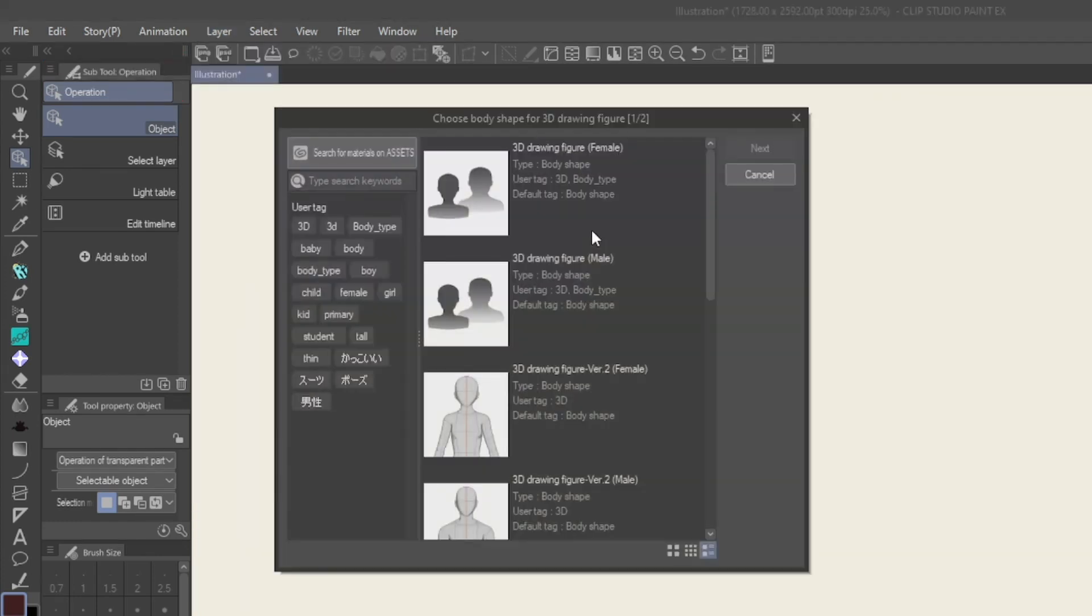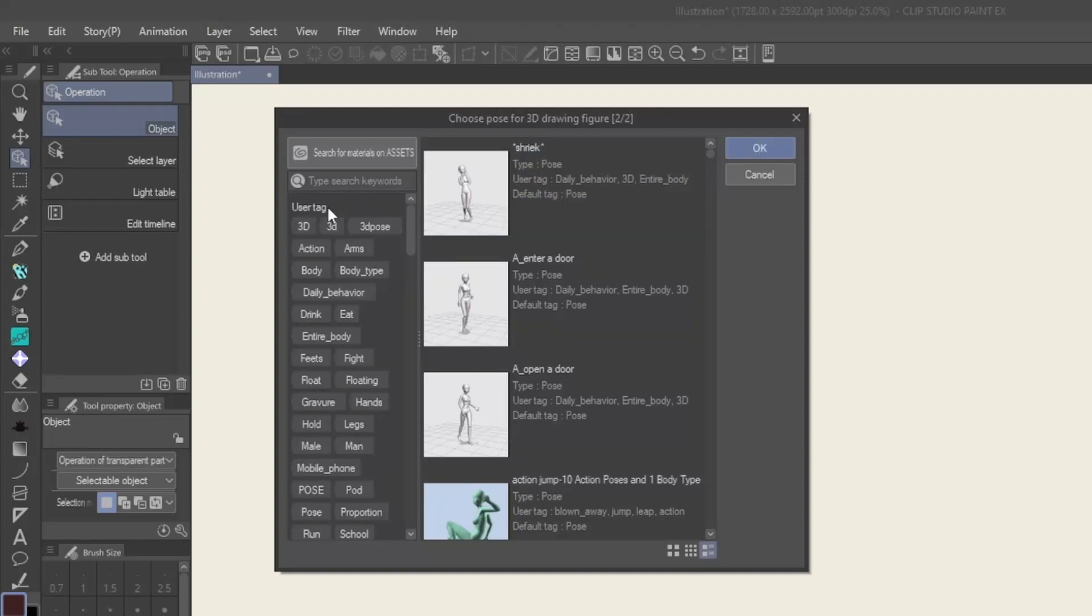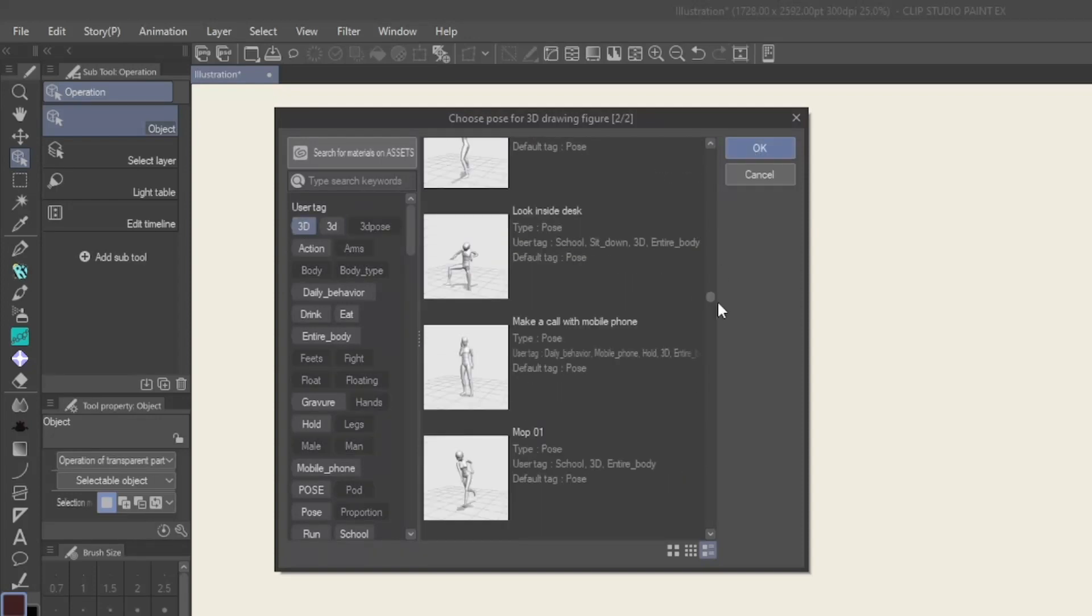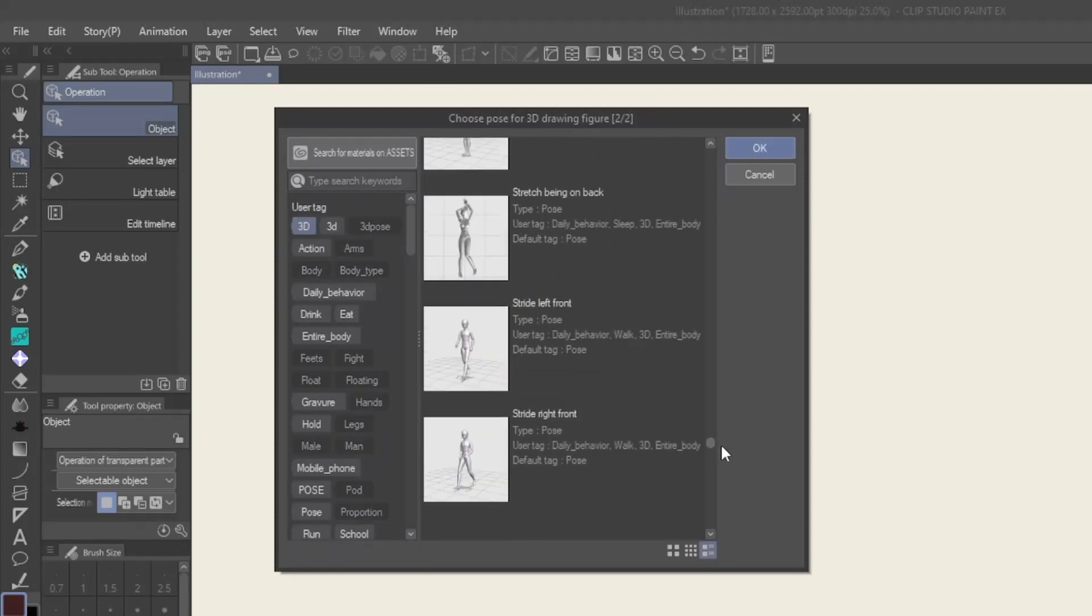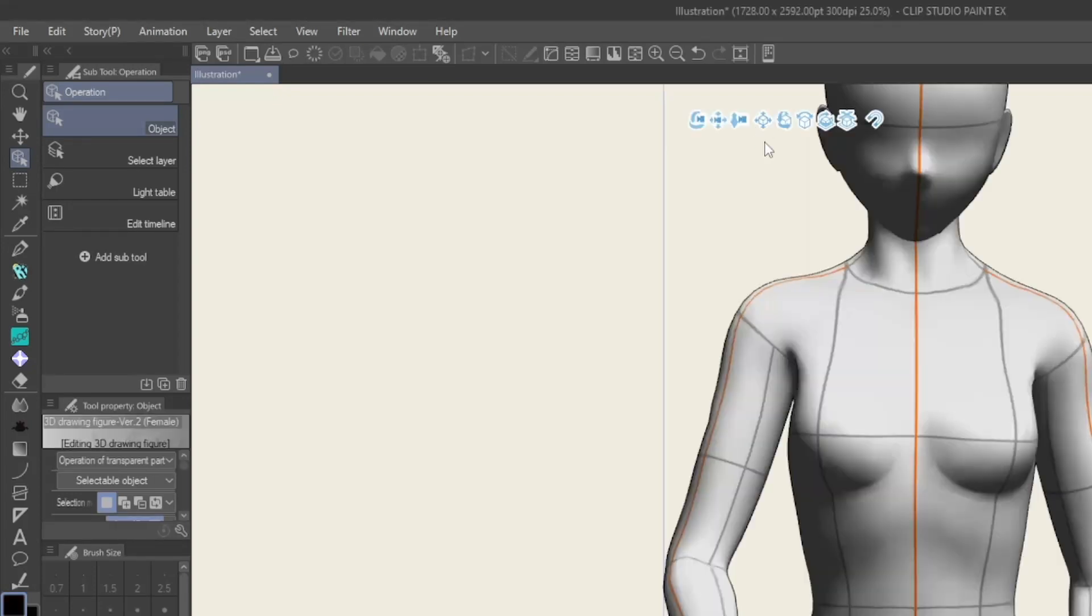A new menu appears, giving you the option to pick a figure and then pick a pose, which can all be found in your materials folder.